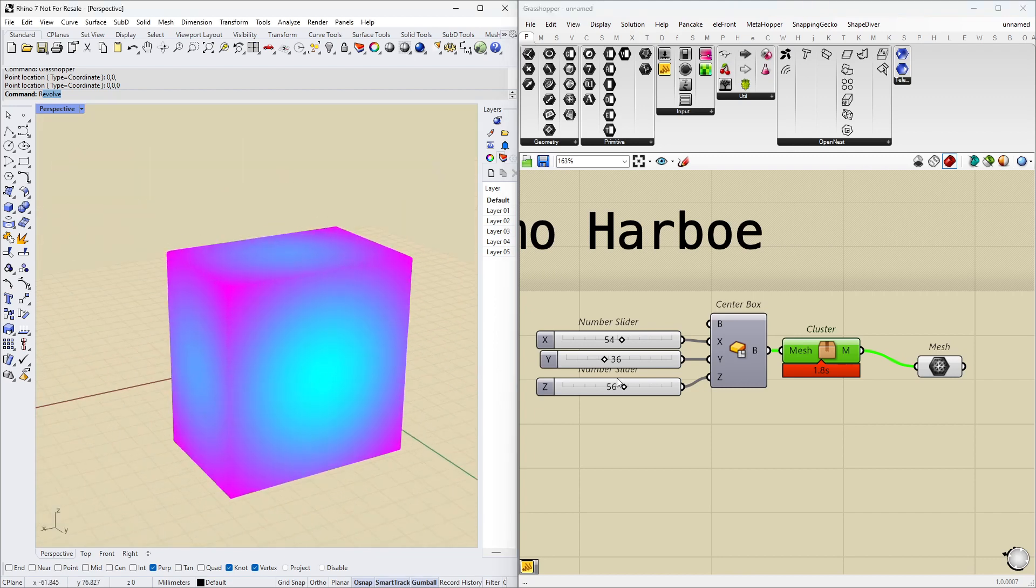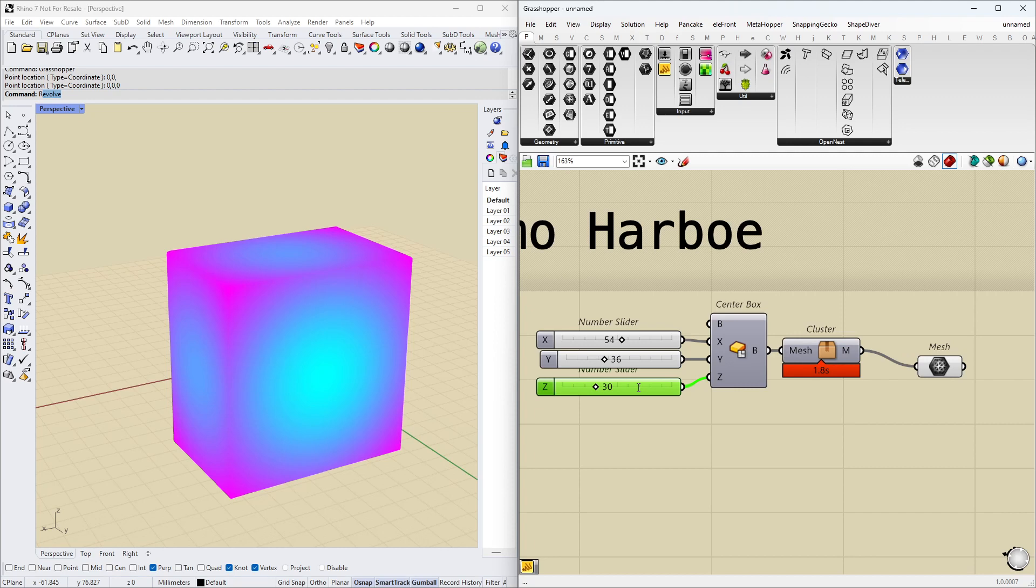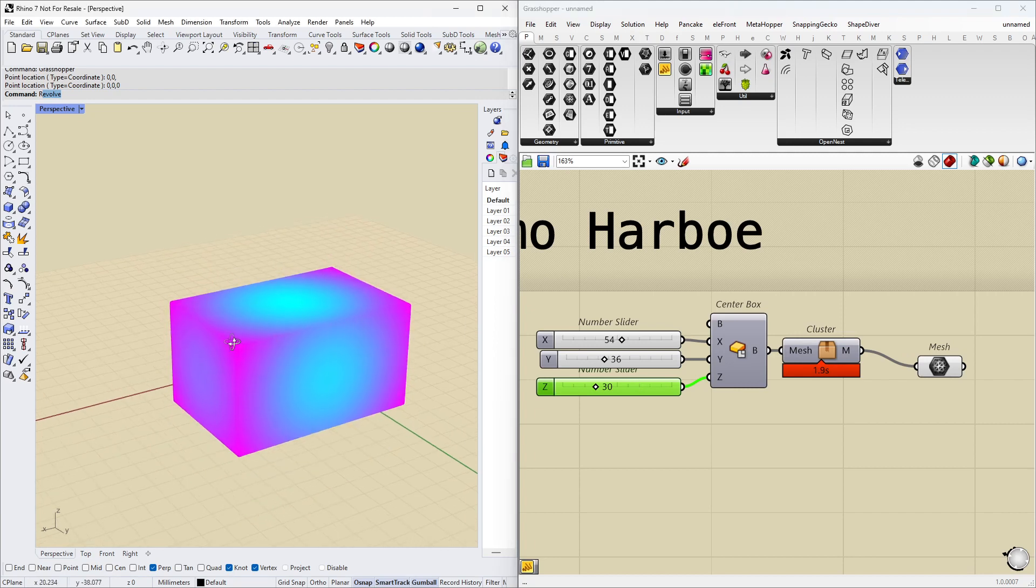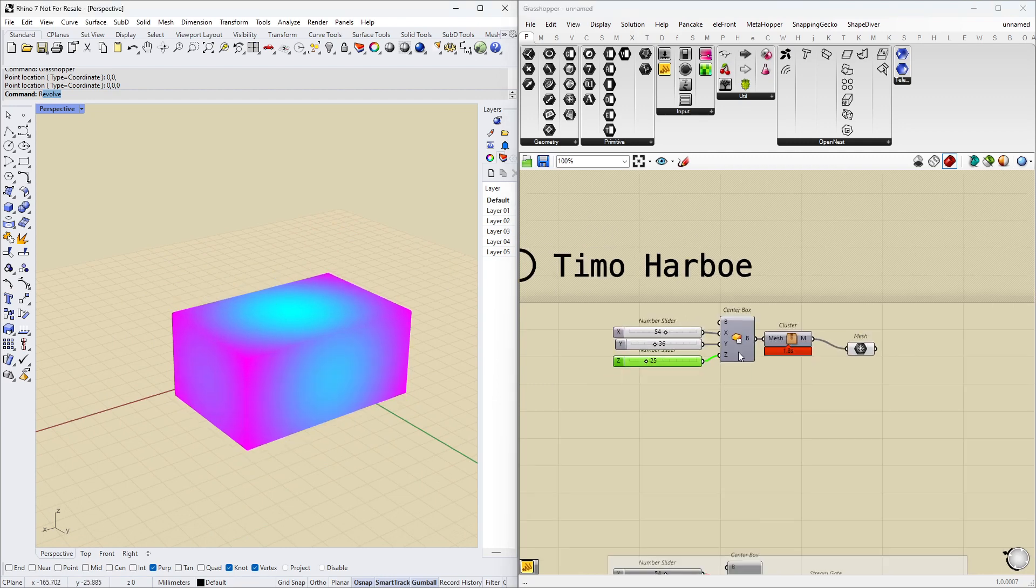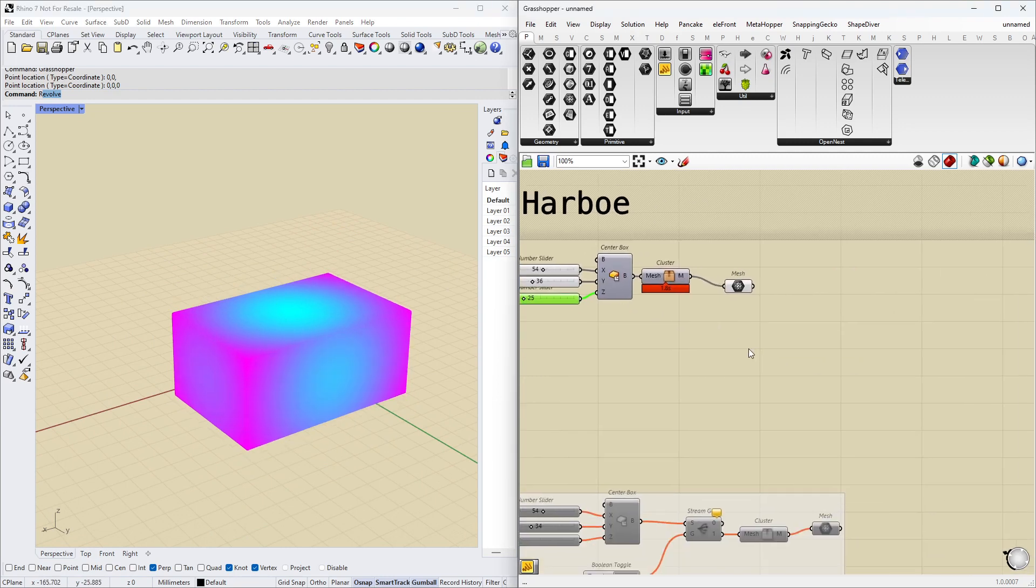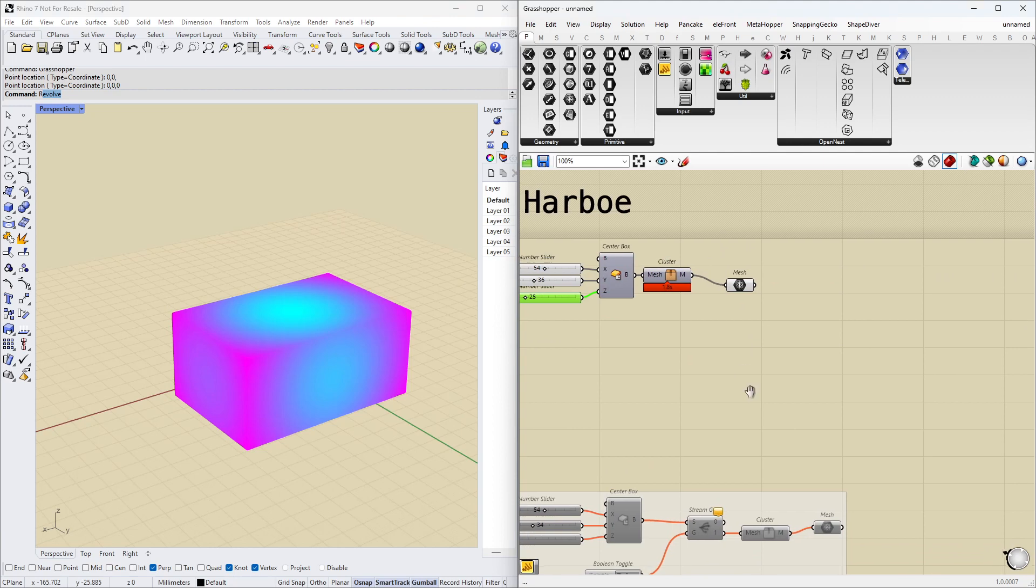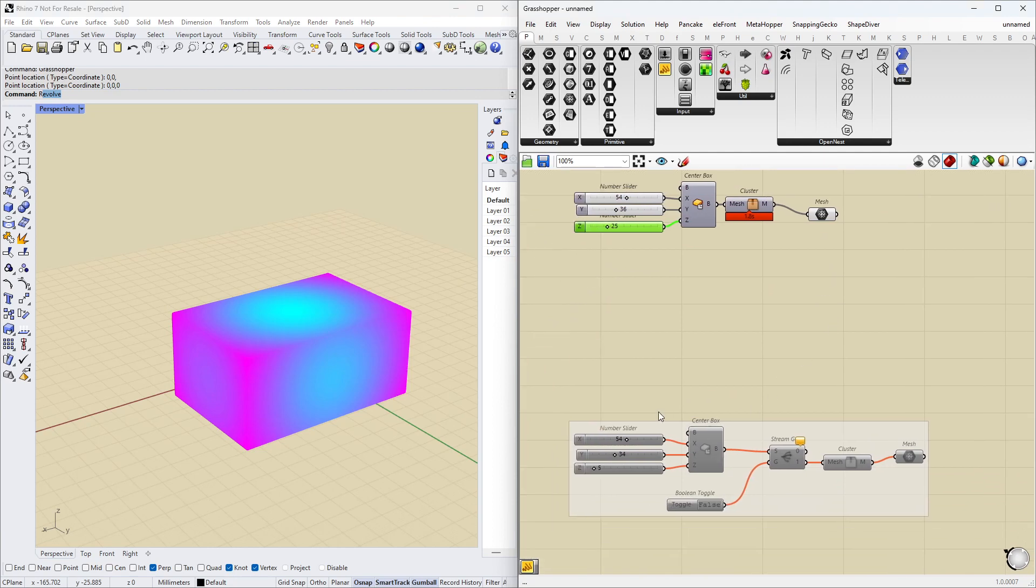Then what we often end up doing is we double click and just type the value we want to try, and then it changes. So yeah, this kind of works in a lot of cases, it's okay. But it's not often a very ideal solution.